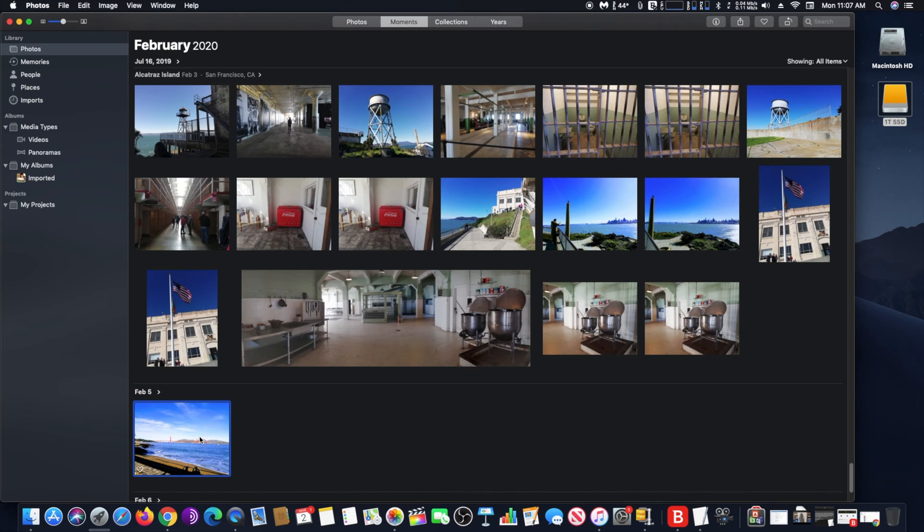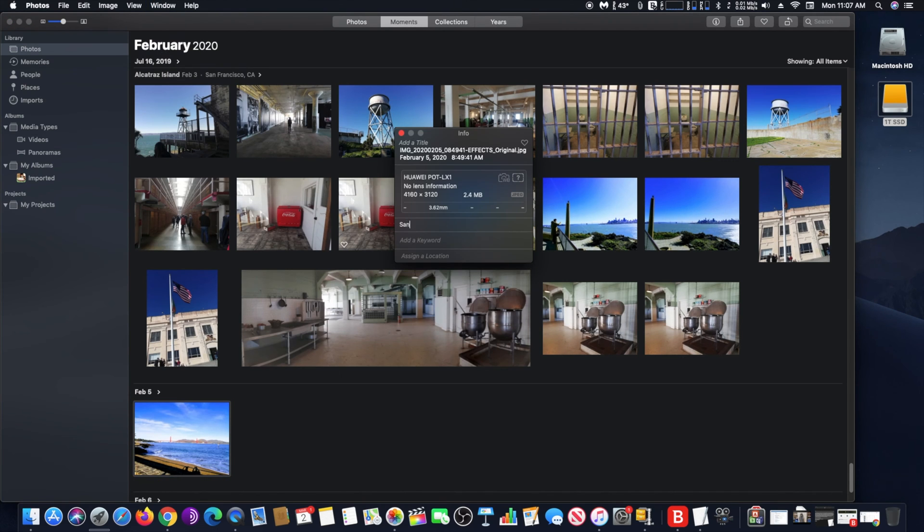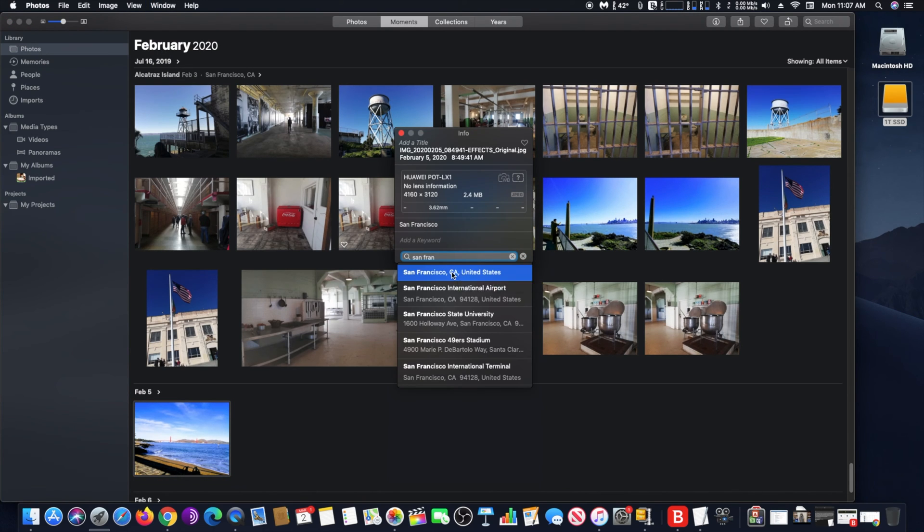I repeat this procedure to a few more photos, so in the end you will see on the map their locations.